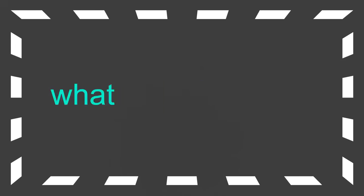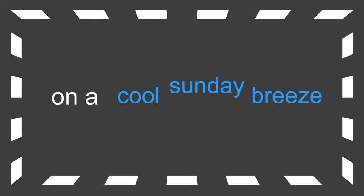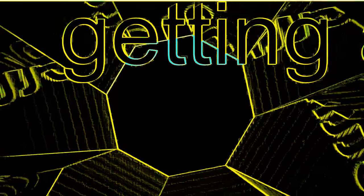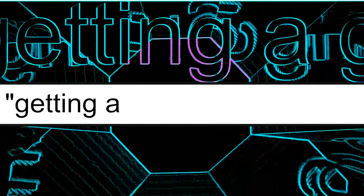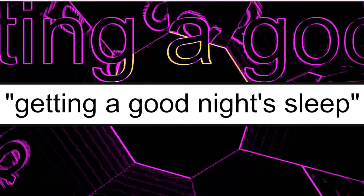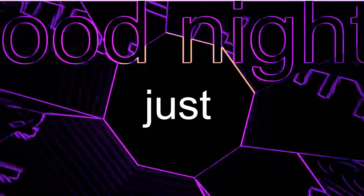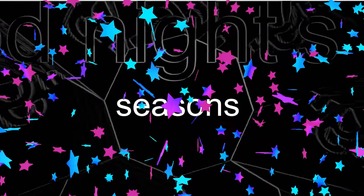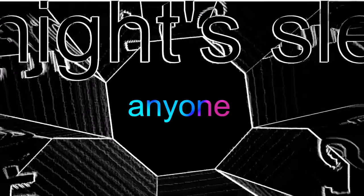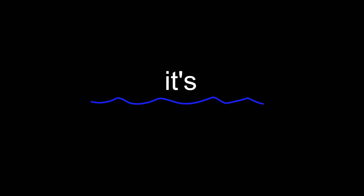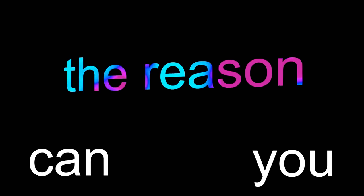What does it mean on a cool Sunday breeze when the sun comes up? Getting a good night's sleep, slept through every season, I just dreamed as easy. Does anyone want to know the reason for a dream? What's the reason it's pleased? Can you dream the reason? How much longer will it be?